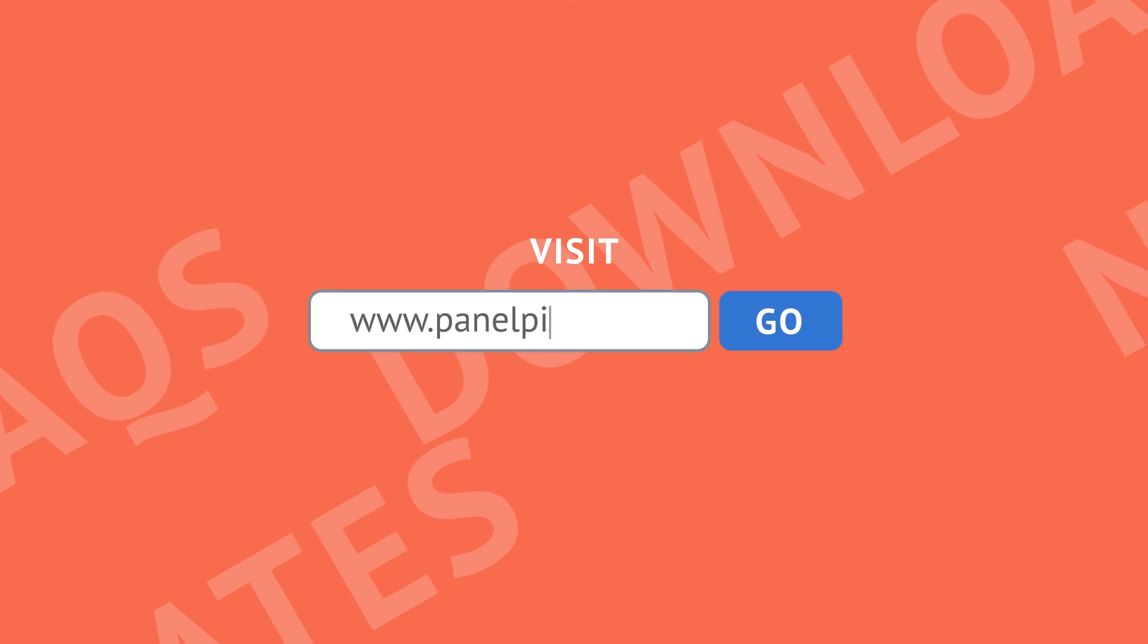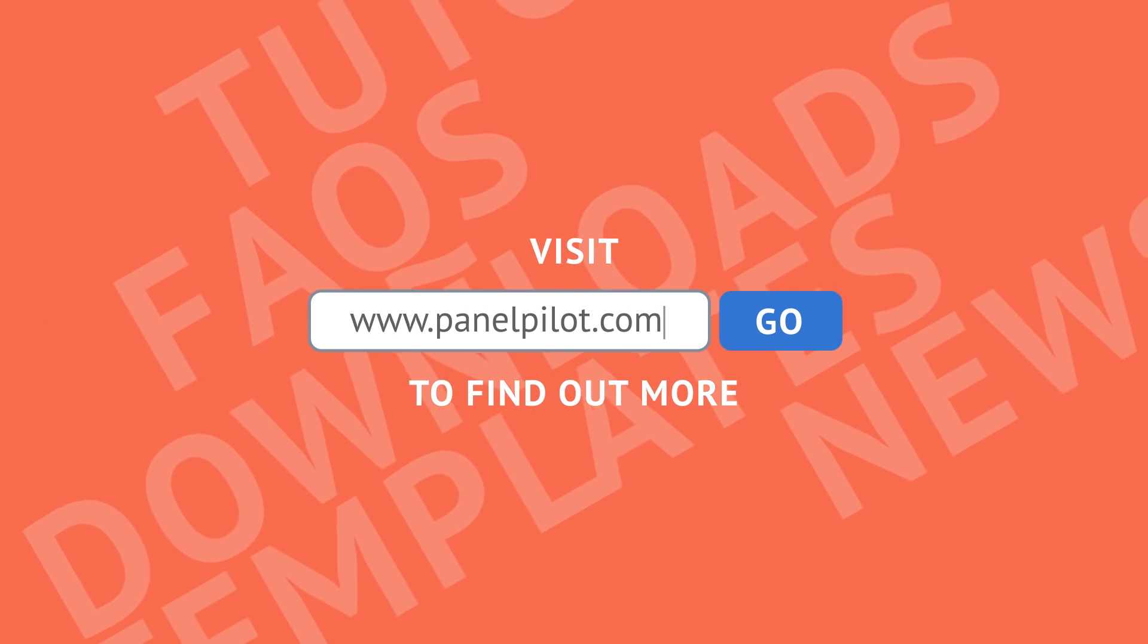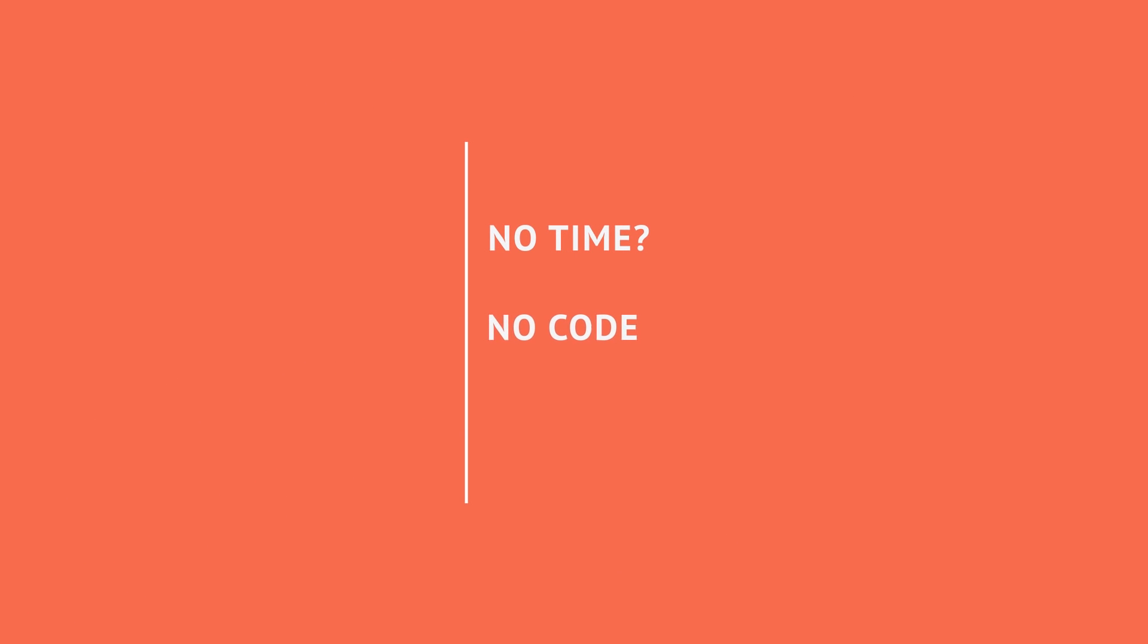Visit PanelPilot.com to find out how PanelPilot ACE can help with your next project. No time, no code, no problem.